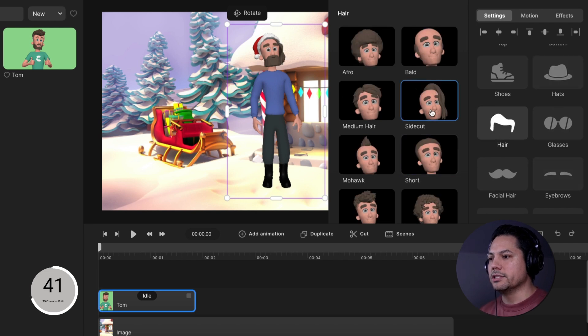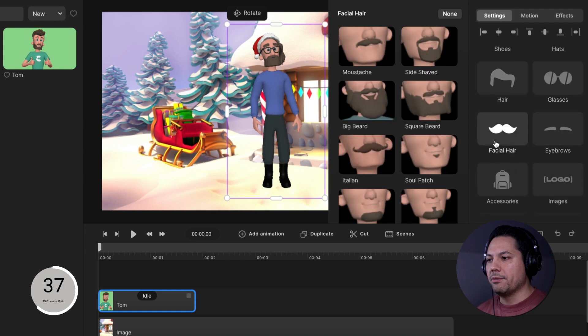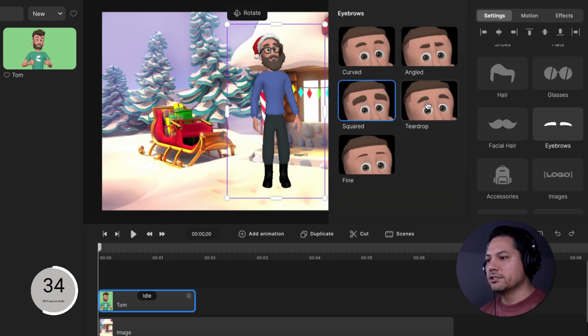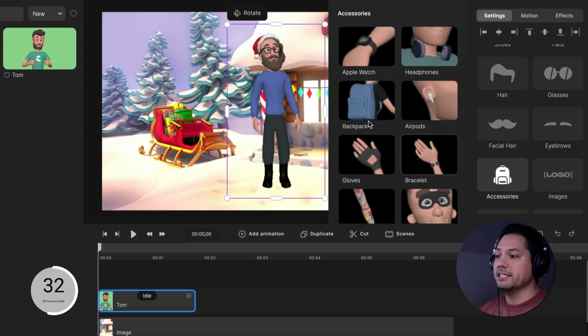Let's go to his hair and let's choose a side cut, his glasses. We're going to go with this retro look and we're going to give him a beard and some eyebrows. Let's go with the teardrop. Let's give him some accessories.